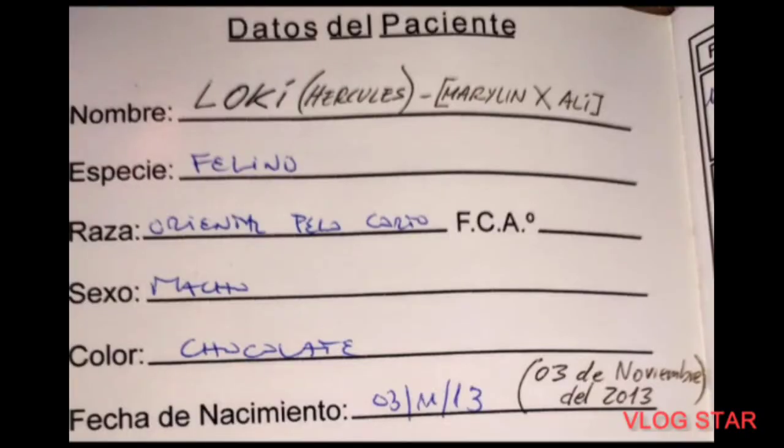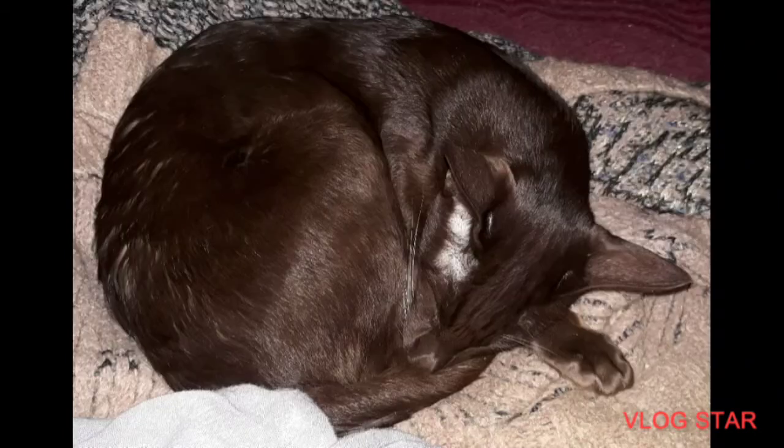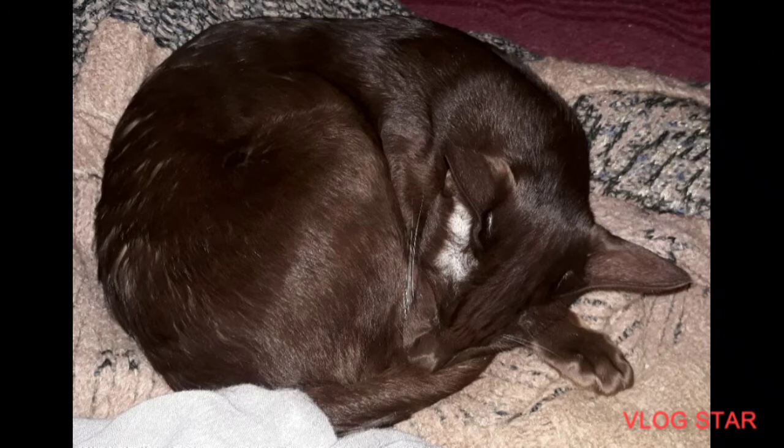But for him, for the type of heavy inbreeding that he had, he was a competition cat. I never registered, I should have, I could have made a register for him, but I decided to give him a life as a loving pet and not as a cat for shows.